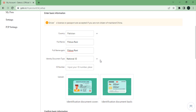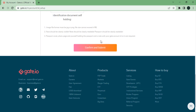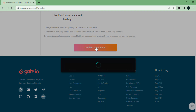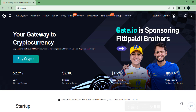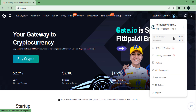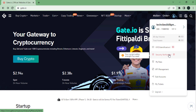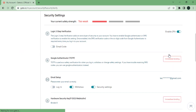Once you have gone through the process, your account will be verified. After verifying yourself on gate.io, the next thing you need to do is improve your security. Go over to security settings — you can click on security verification — and you will see that your current safety strength is too weak.